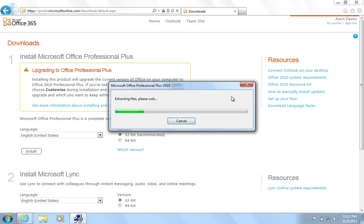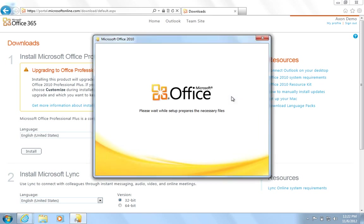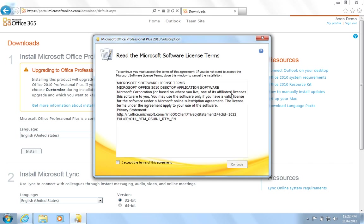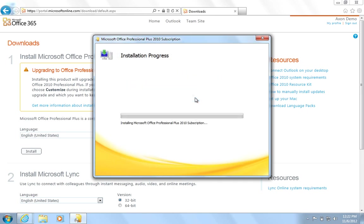Installation will begin. This procedure may take 20 to 30 minutes depending on your download speed. Once download is complete, you will need to accept the license agreement. Tick the box to accept the terms and hit Continue. Press Install Now and the installation will begin.